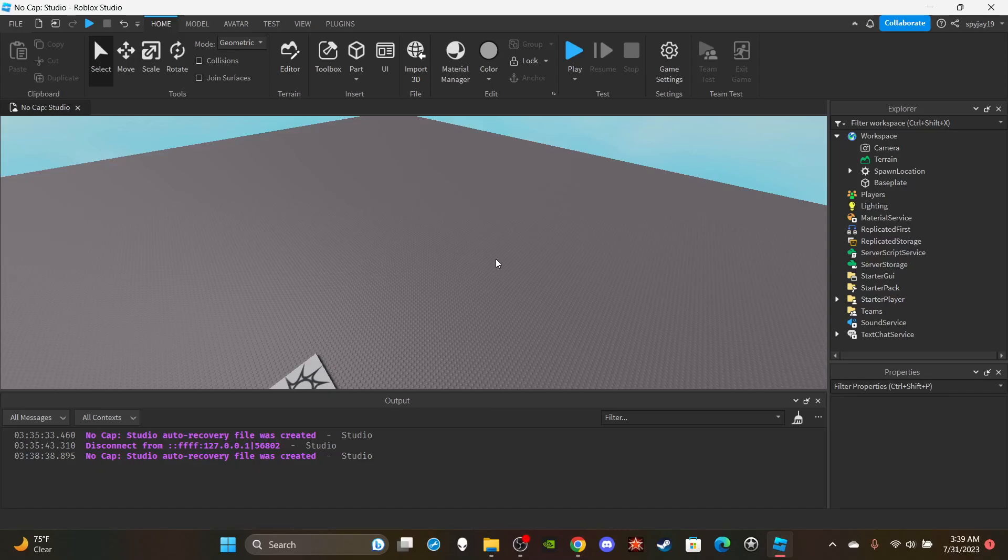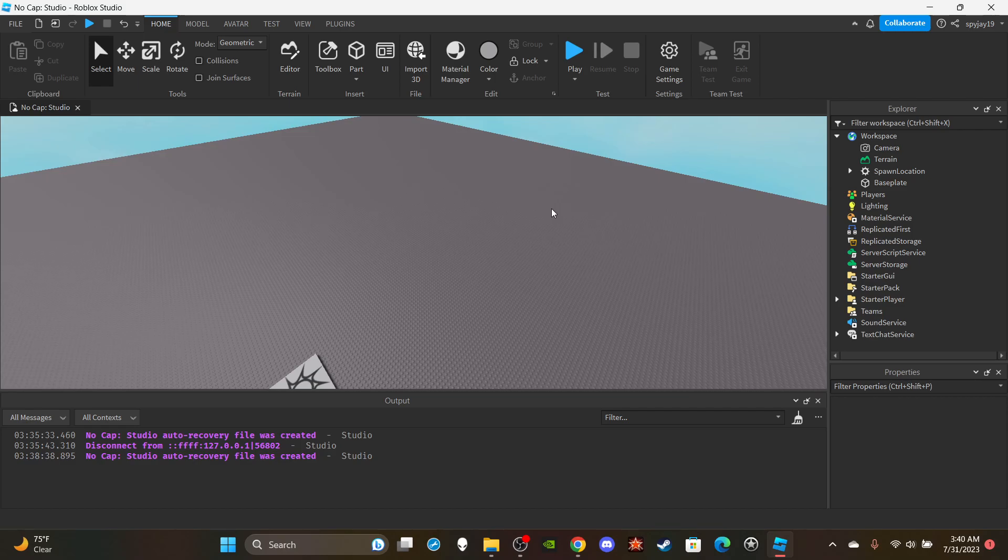Yo what's good with y'all, in today's video I got how to make zero gravity in Roblox. This video was requested by my thumbnail maker, shout out to Mac, my boy making all the great thumbnails. He requested this video so straight into it.